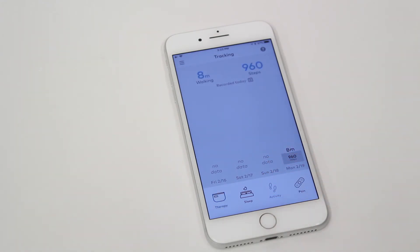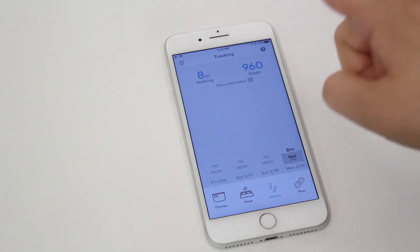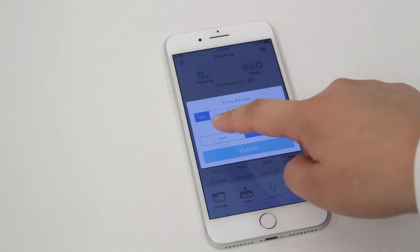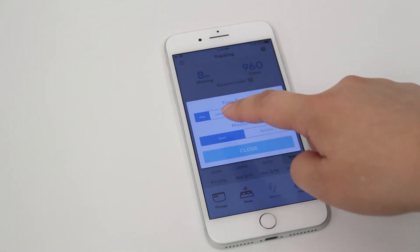the display defaults to activity tracking. To track gait, select the calendar icon and gait to switch the display.